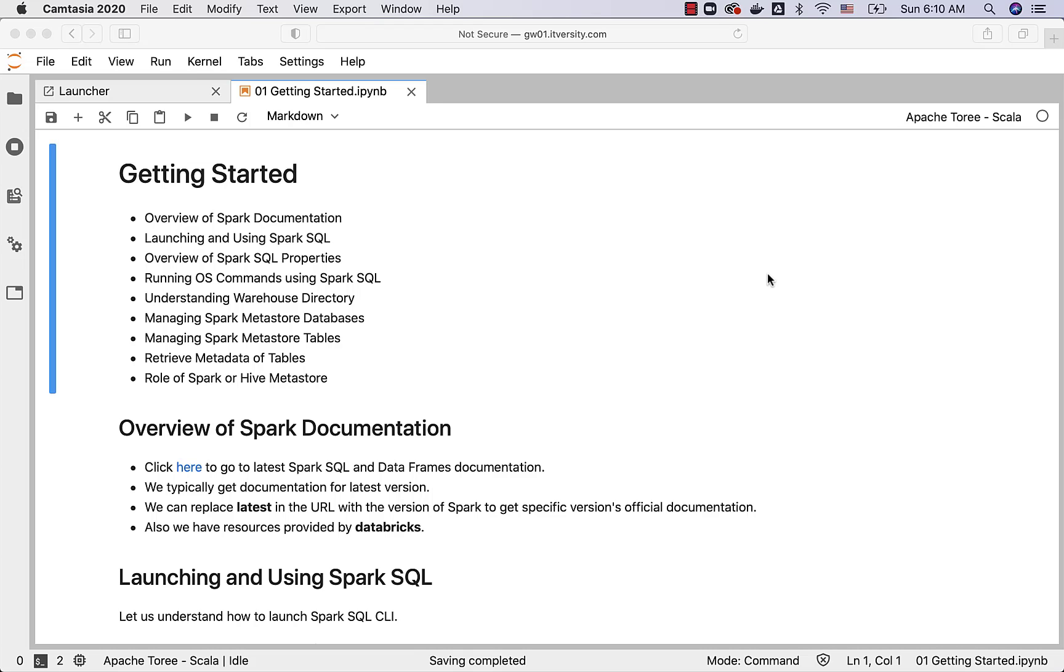We'll understand how to retrieve metadata of these tables. Then we'll actually talk about Spark Metastore or Hive Metastore role in building the databases using big data ecosystem.